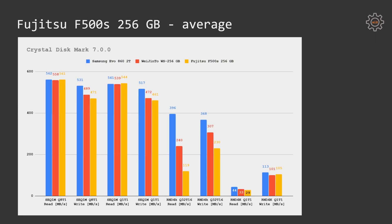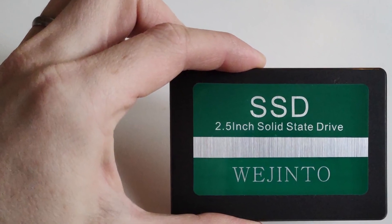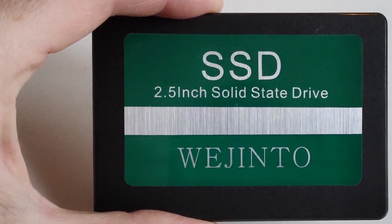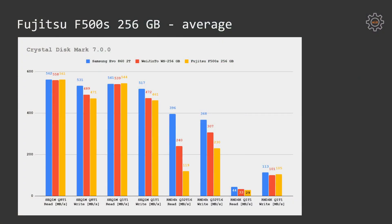Let's take a look at this graph and compare average performance provided by crystal disk mark between Fujitsu F500S, Wet'n'tho WS 256GB and Samsung Evo 860 2TB. If Wet'n'tho is not falling that far behind from Samsung Evo drive, Fujitsu F500S is providing quite much worse results when using queue depths of 32 and 16 threads.